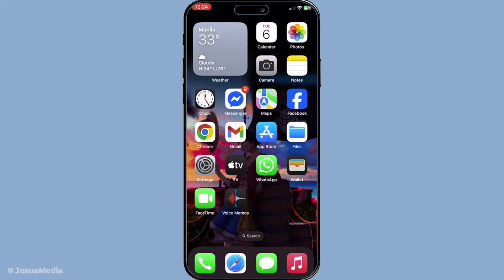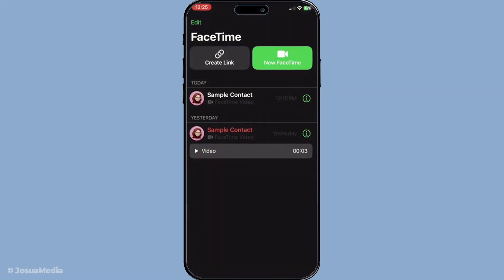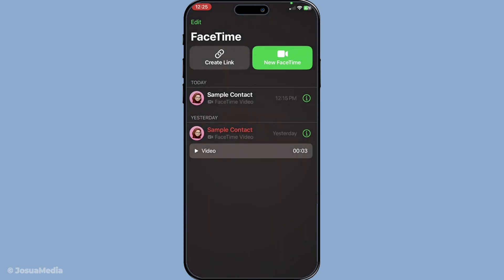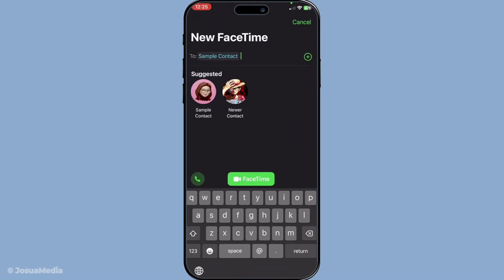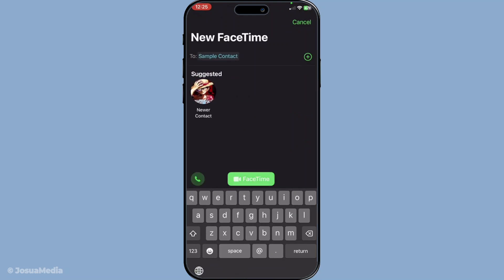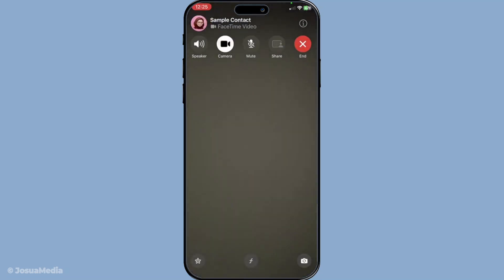First, begin by opening the FaceTime app on your device. If you're not already in a call, you can start a new one either by calling someone directly or waiting to answer an incoming video call. With that set up, you're ready to move on to the next step, ensuring you're in the call where you want to turn off your camera.